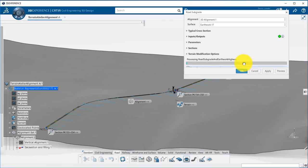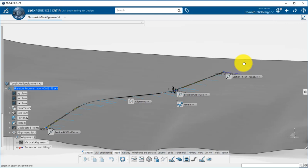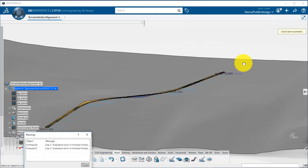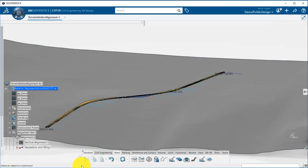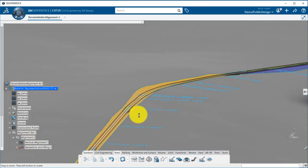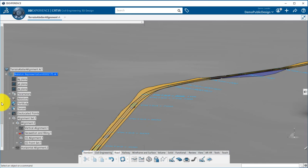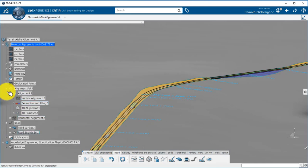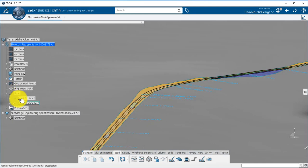You can add points on the alignment to specify some change in the typical cross-section at a specific location. Finally, we compute the corridor. This will create a road stretch and we can compute as many road stretches as necessary in case we have to change completely the typical cross-section from one spot to the other.